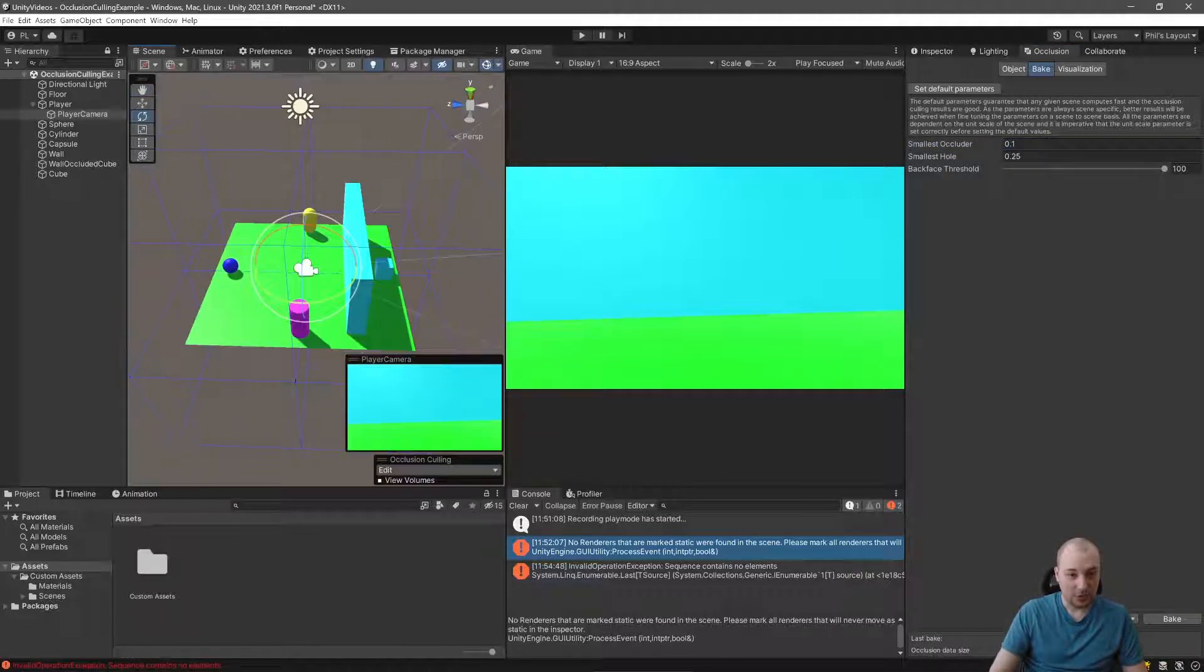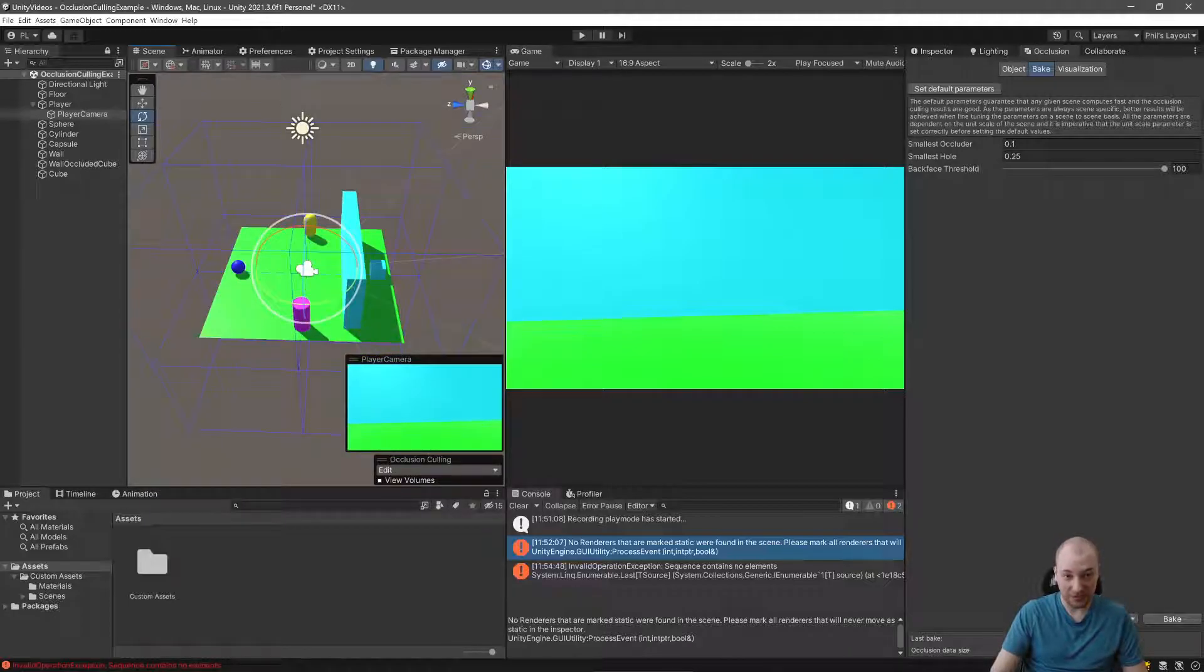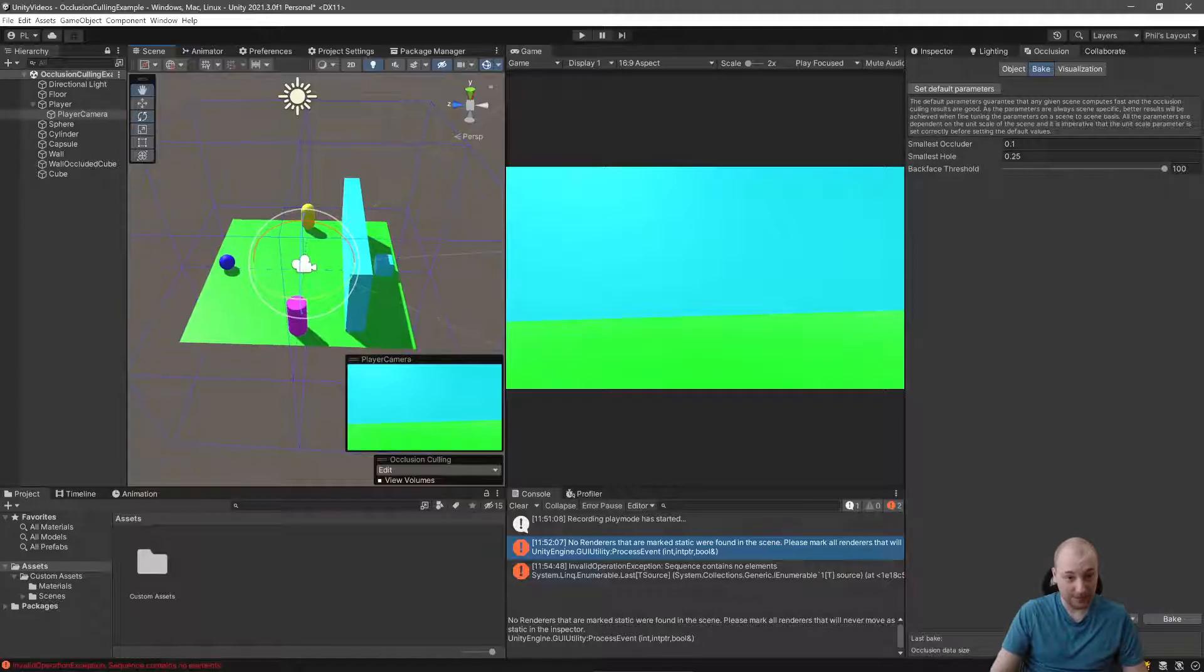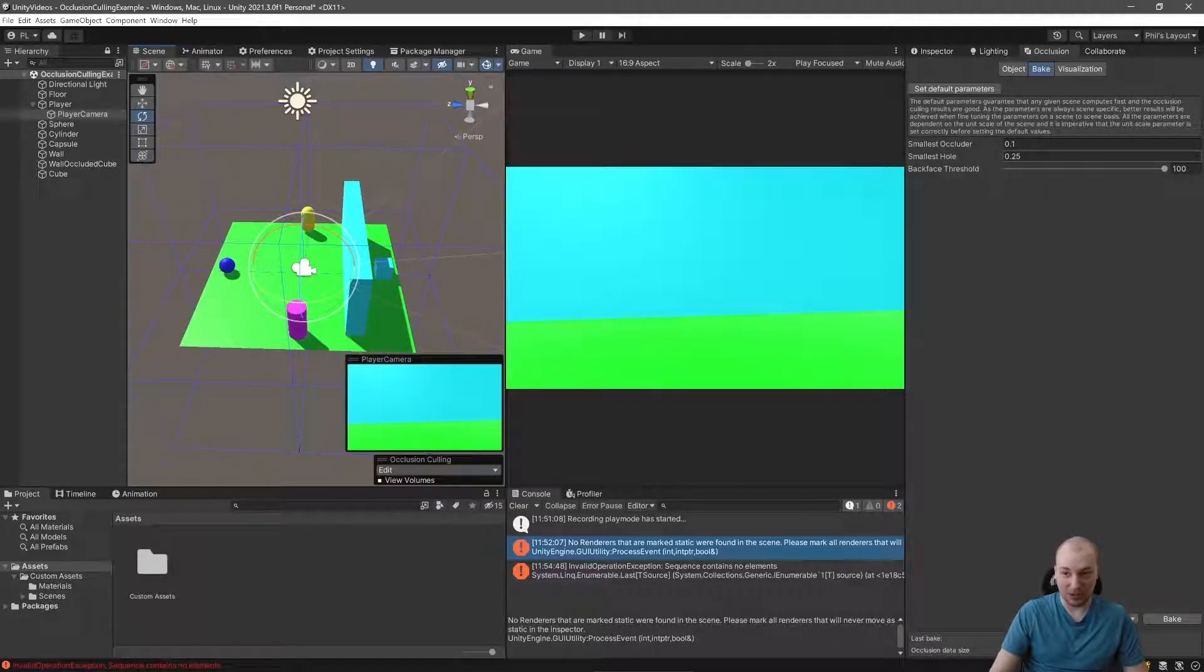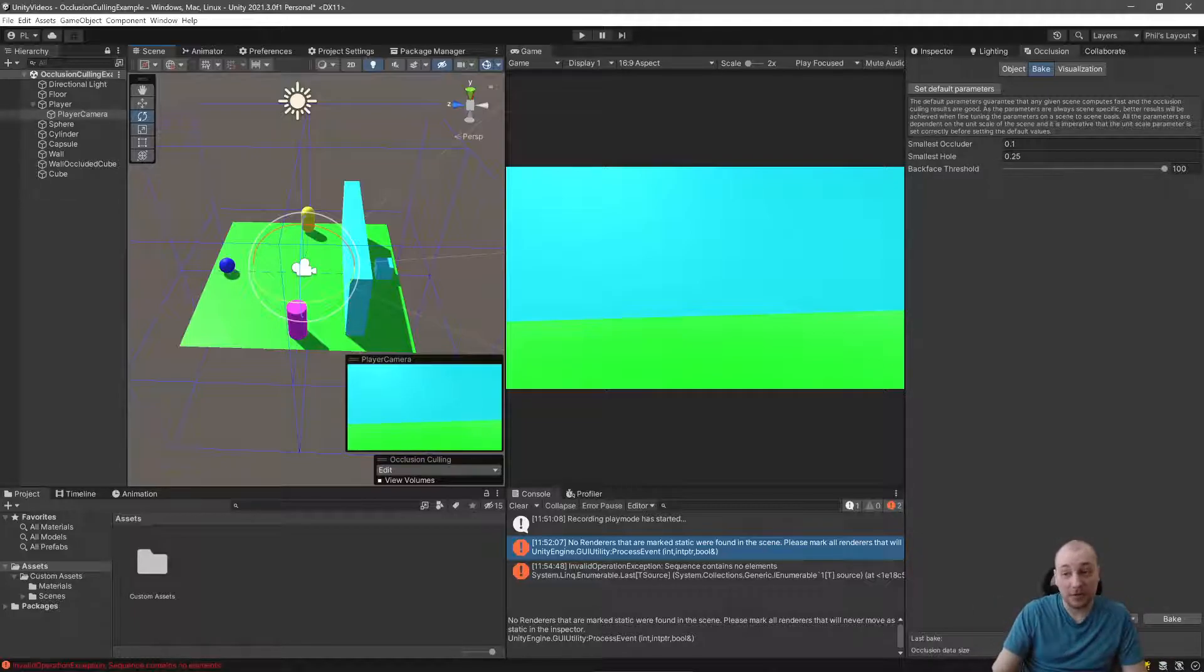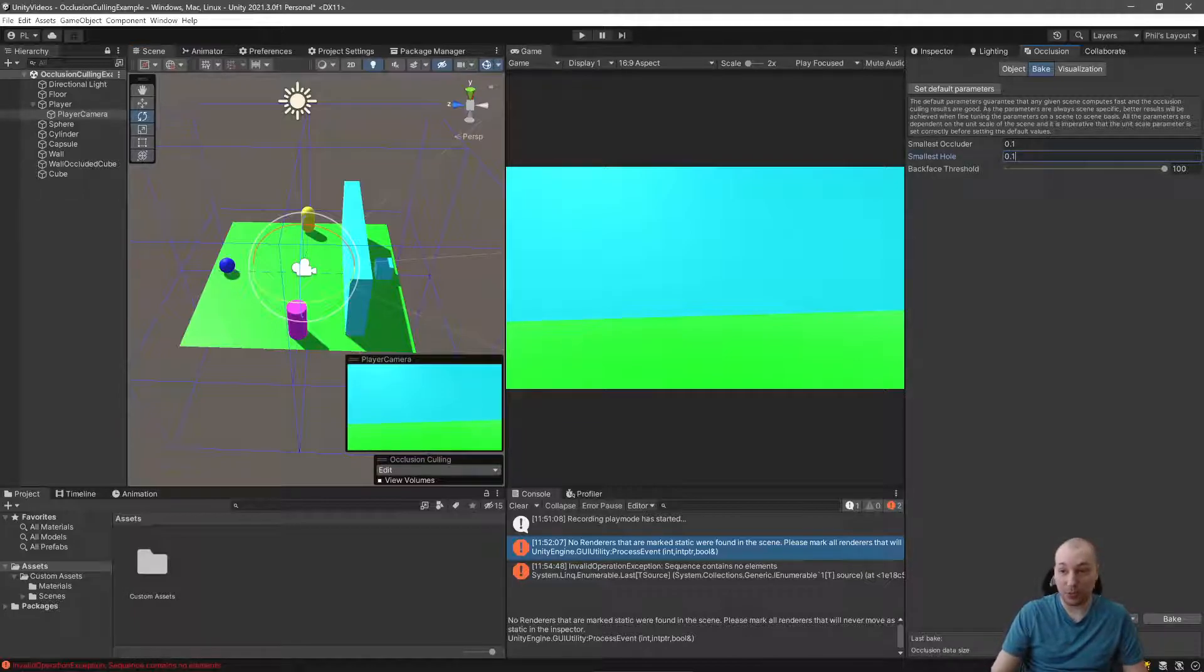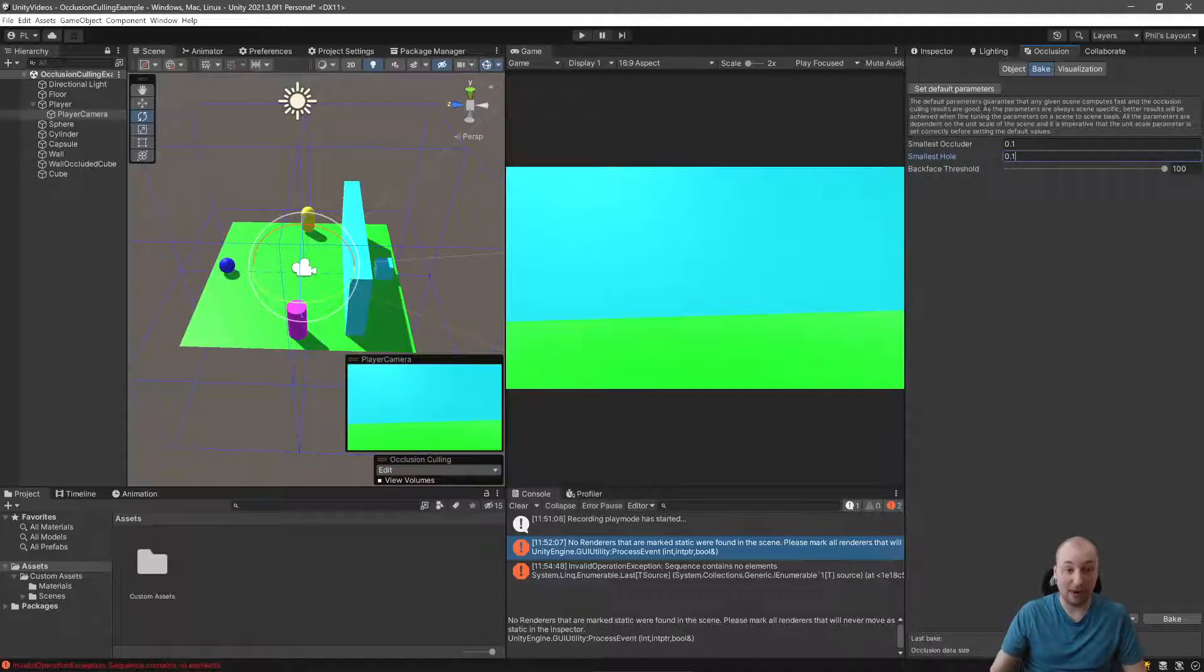So our smallest occluder is absolutely tiny. So if you remember what these blue cubes here, these leaves, are, we're going to make them a lot smaller. The smallest hole is the smallest thing that someone would be able to look through. That isn't relevant for this scene, but I do tend to set them both to 0.1. This backface threshold will be how many backfaces are culled.